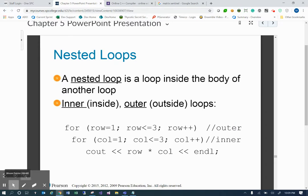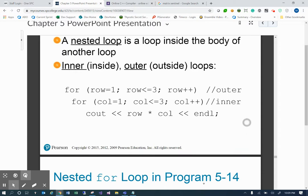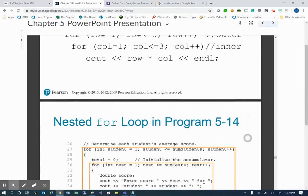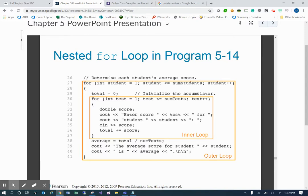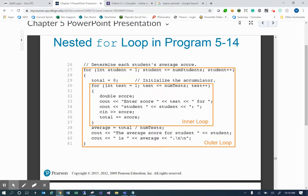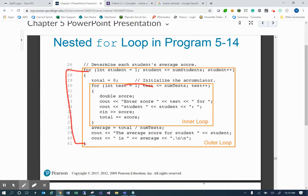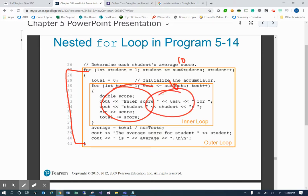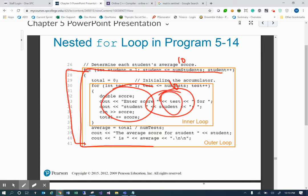Most companies will limit you to one nested loop within a loop so you don't end up with runaway processing. Two is the magic number — companies will say you can do one nested loop but not more than one inner loop. For example, if numTests is 10 and numStudents is 10, the inner loop ends up running 100 times, plus the outer loop runs 10 times. So 10 times 10 equals 100 loops for that inner loop.